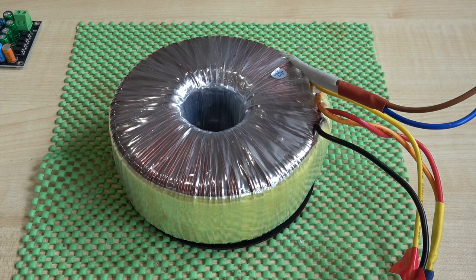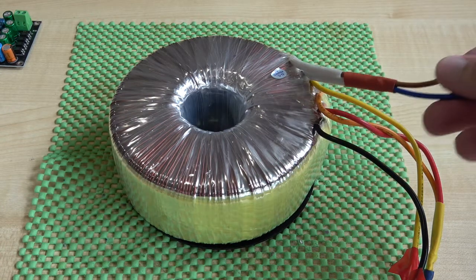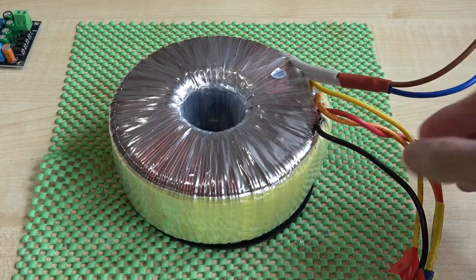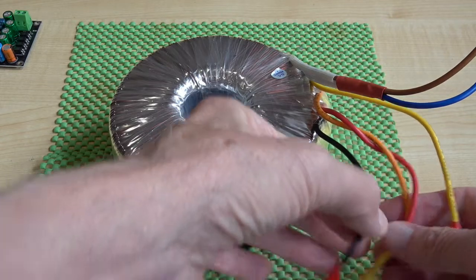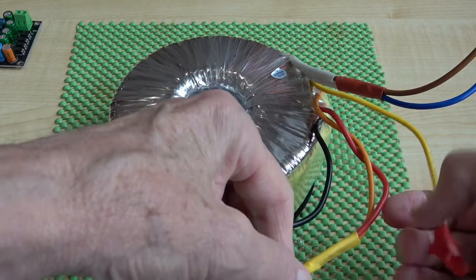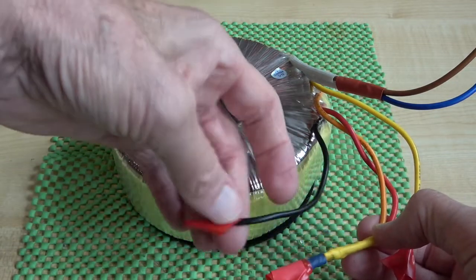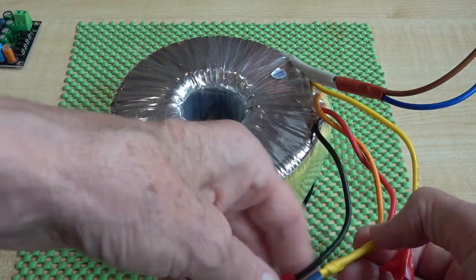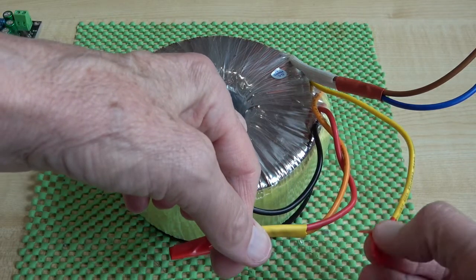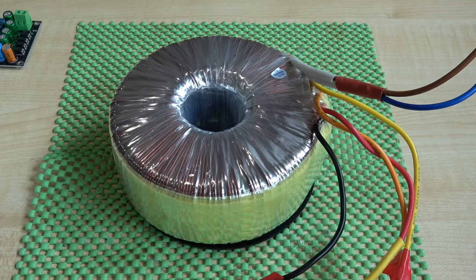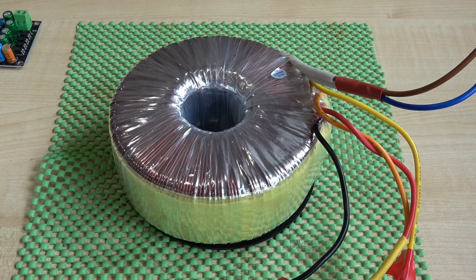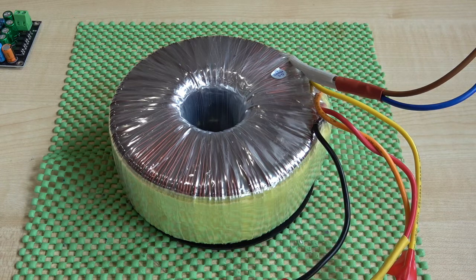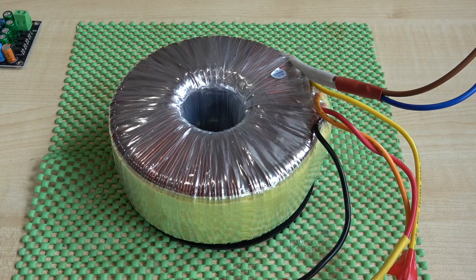This is the transformer I'm going to use for testing the quads. Here is the mains in, no problem, and here are the low voltage supplies. The ones that I've joined together are the center point, and there's 36 volts AC coming out of each of these wires. By the time that's rectified and smoothed, that will produce a fraction over 50 volts plus and minus, which is exactly what the quad needs.